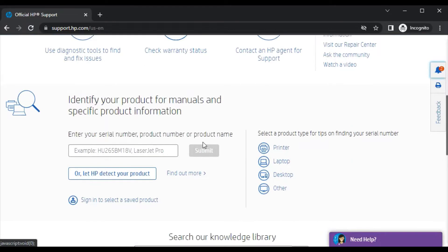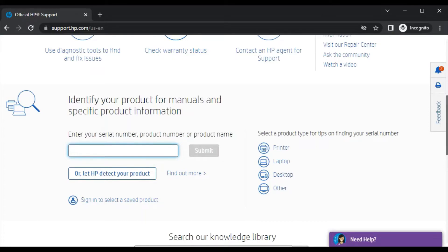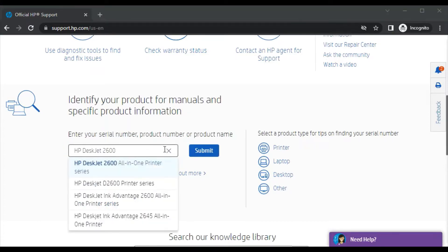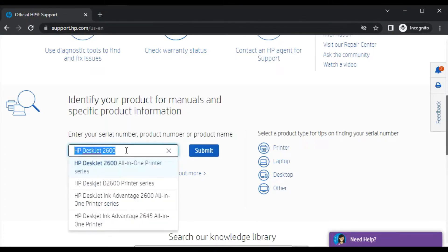In this box, you just need to type the printer model name for which you are going to fix scan issues. As you can see, I have typed the printer model name and this is the exact printer which is matching, so I will click on it.